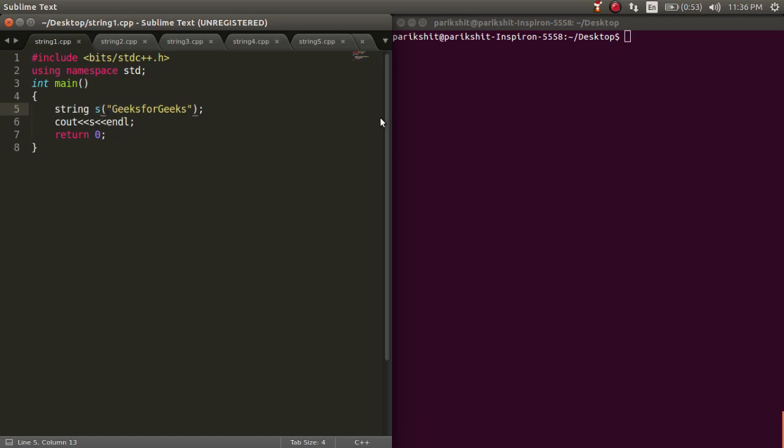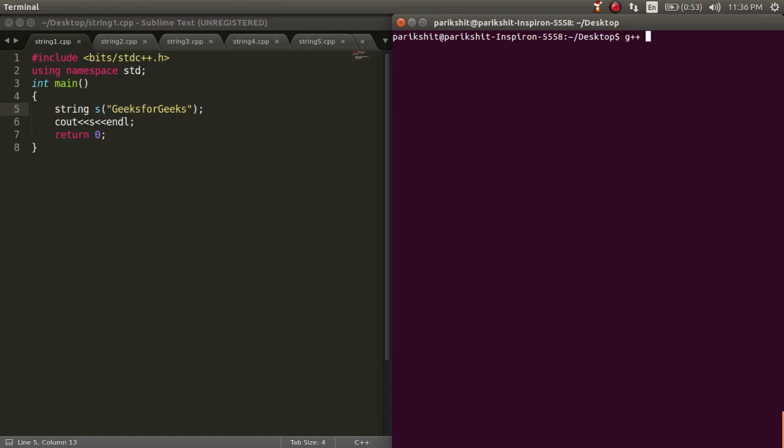To initialize a string, we write the string in double quotes inside the parenthesis of the variable like this.